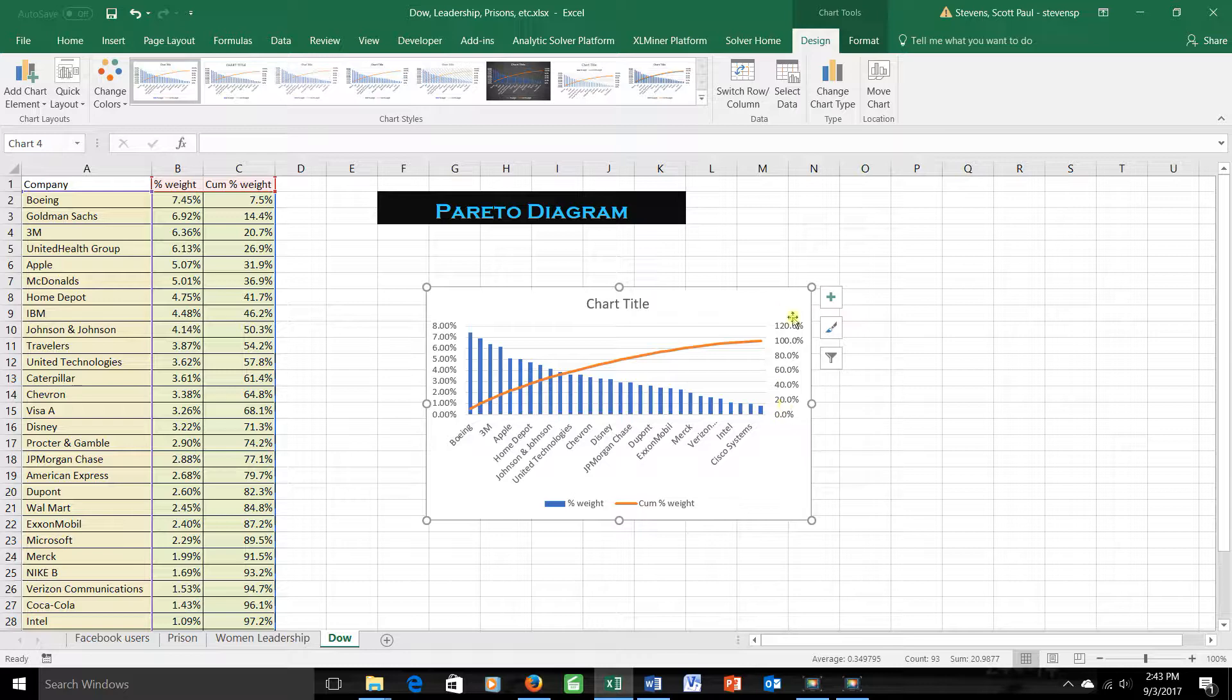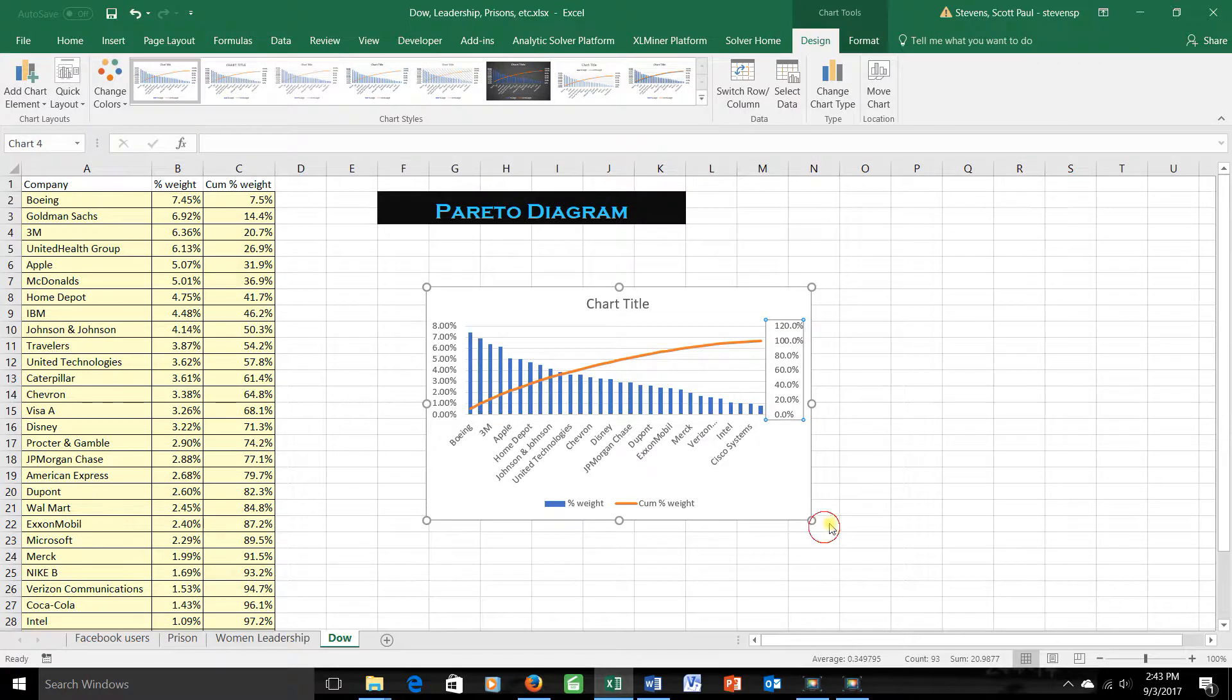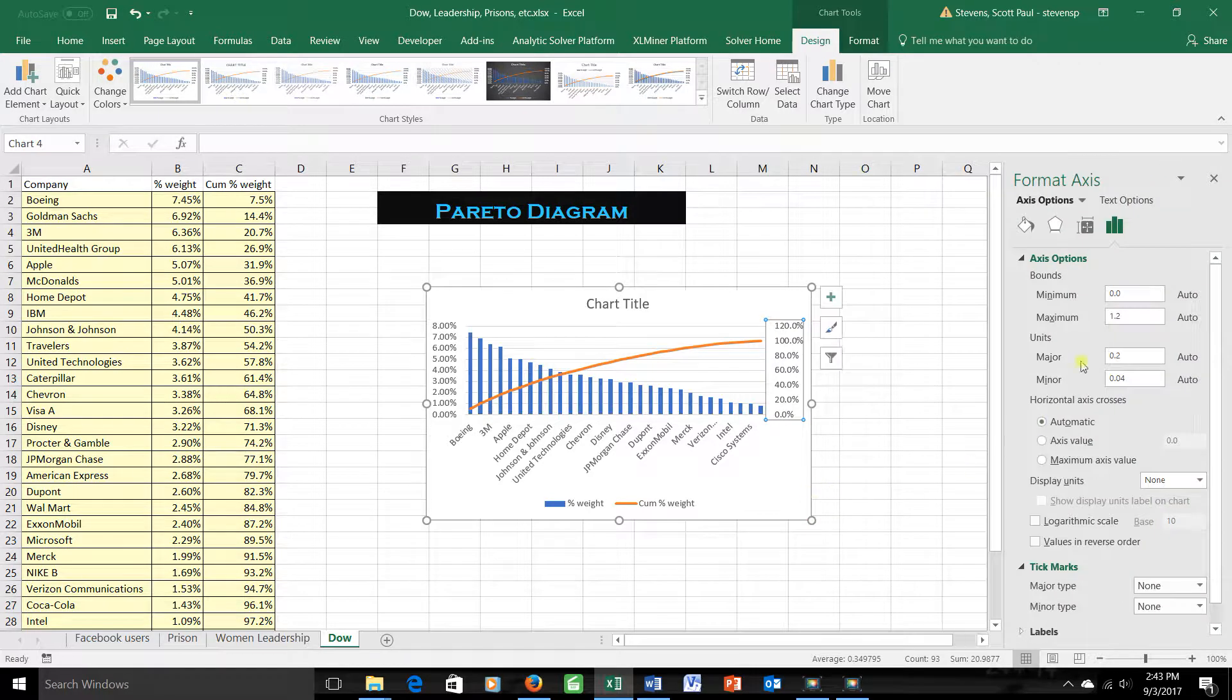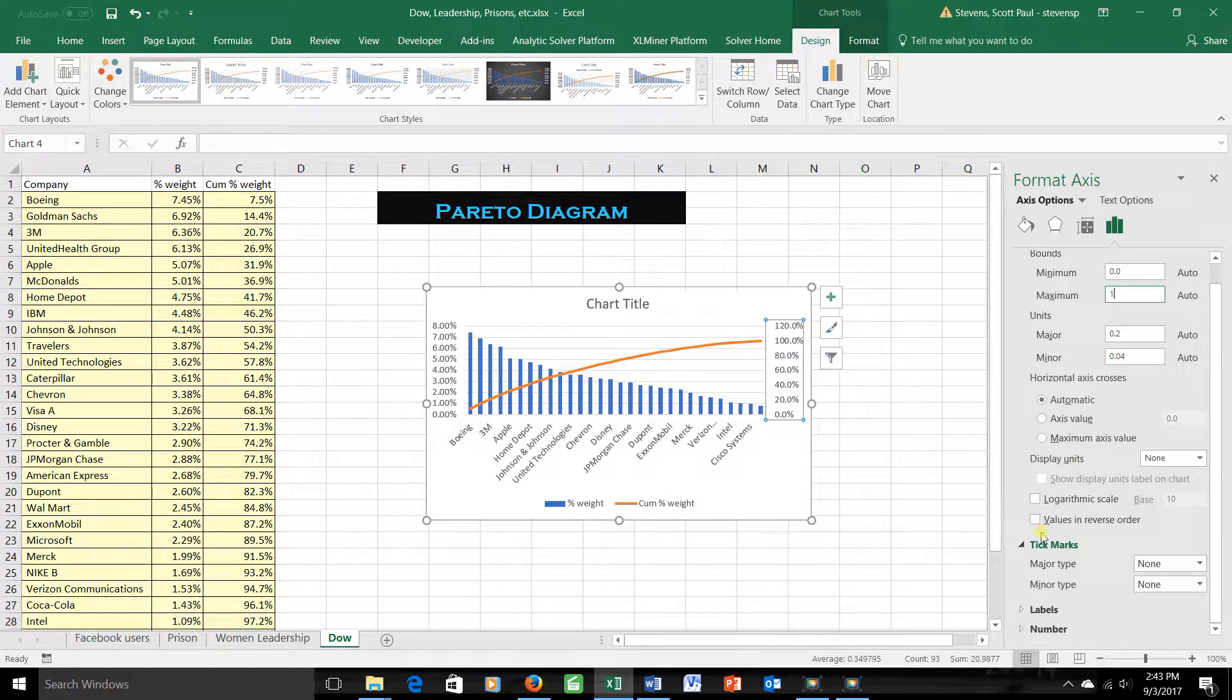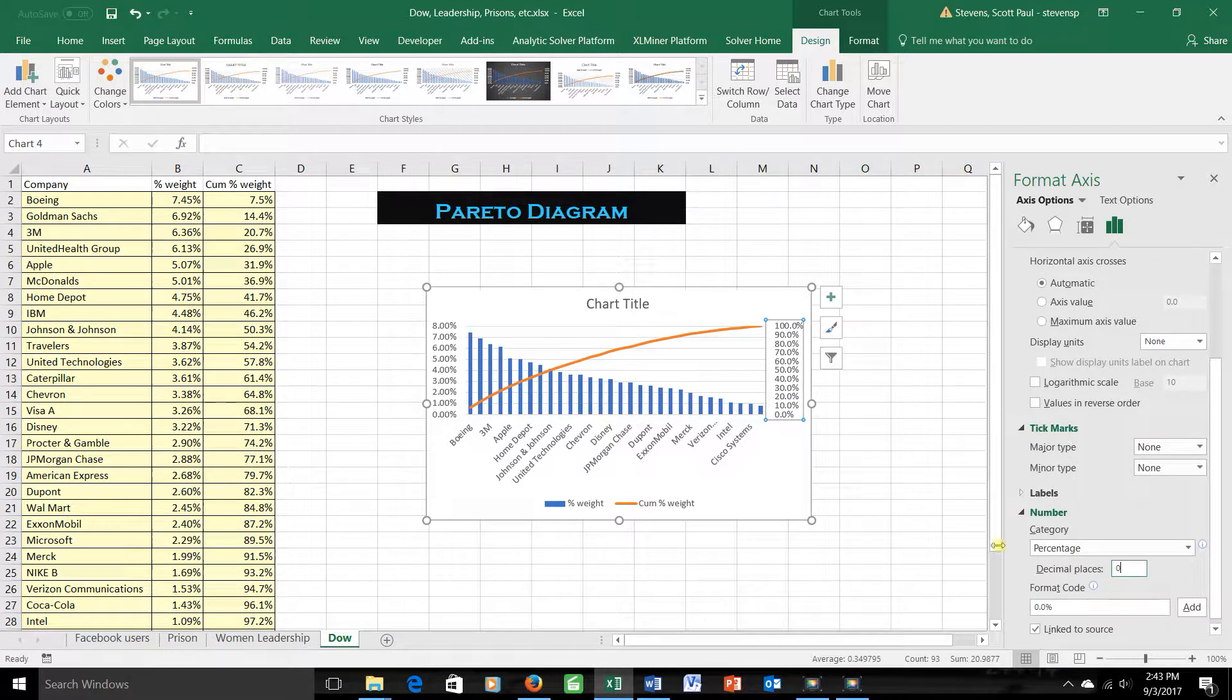I want this scale to stop at 100%, not 120. So I'll left-click it, right-click and say format axis. Make the top value 1, 100%. And down here when you're telling me the number, I really don't need to see that decimal place. Make it 0.